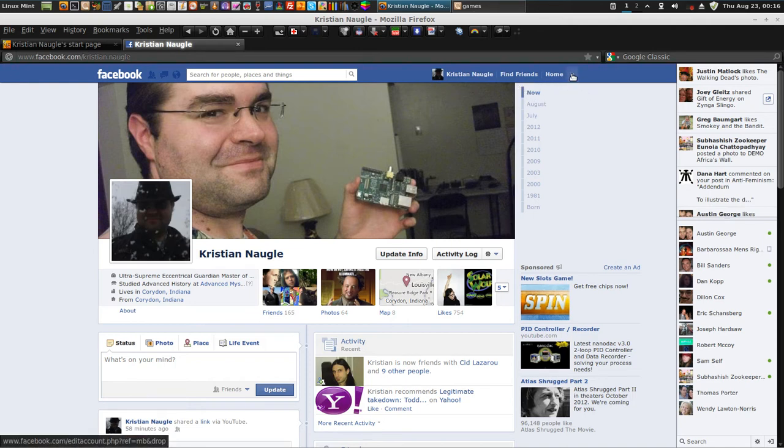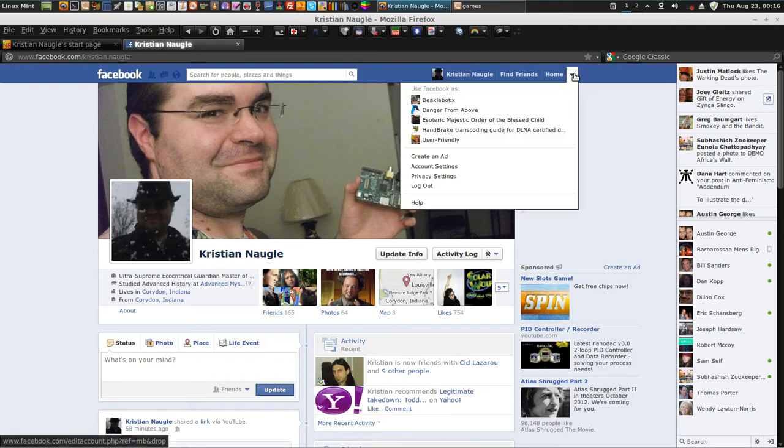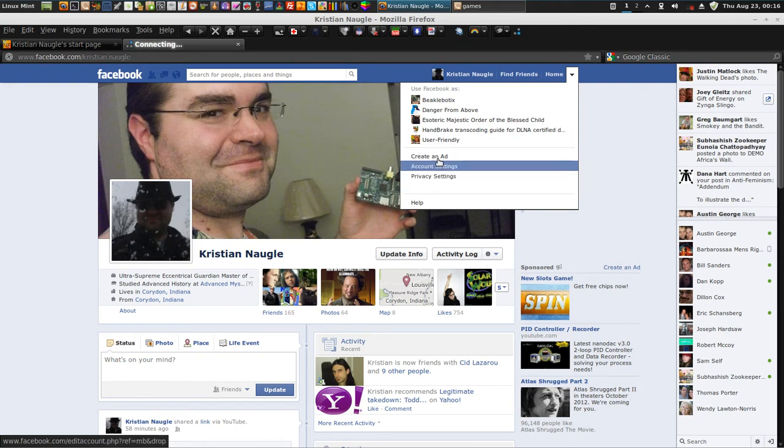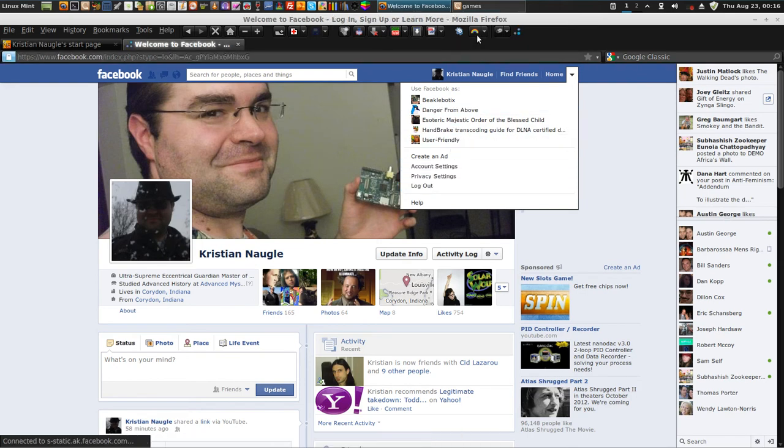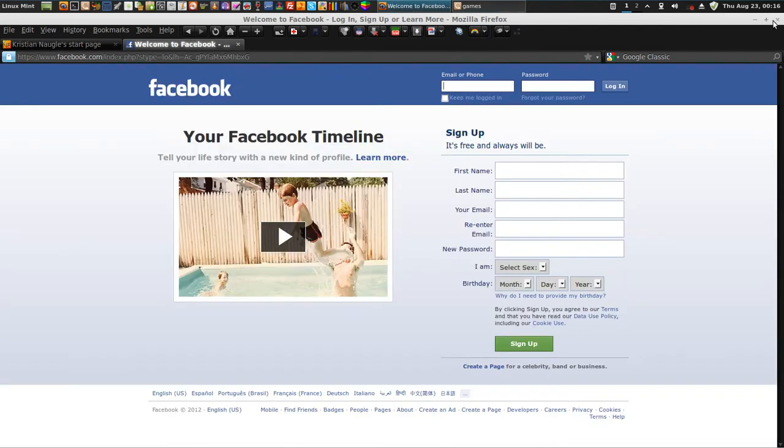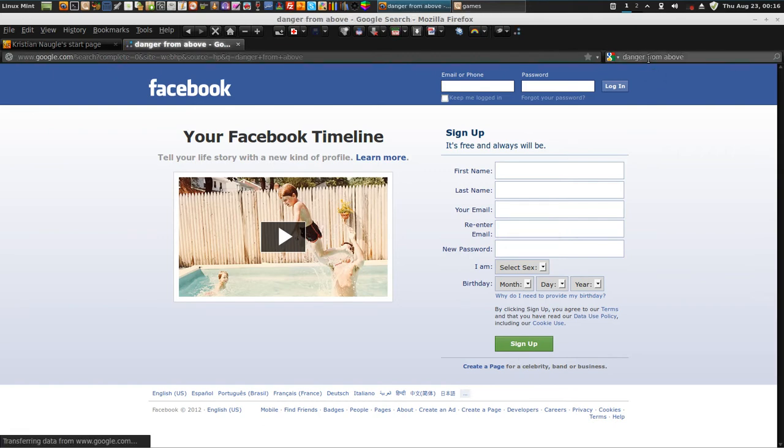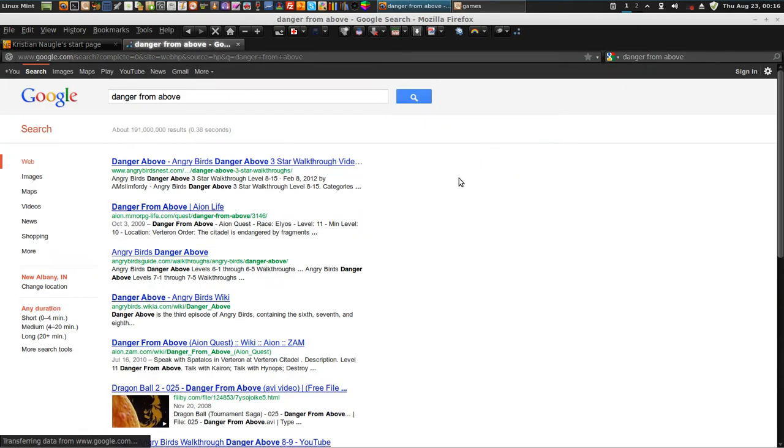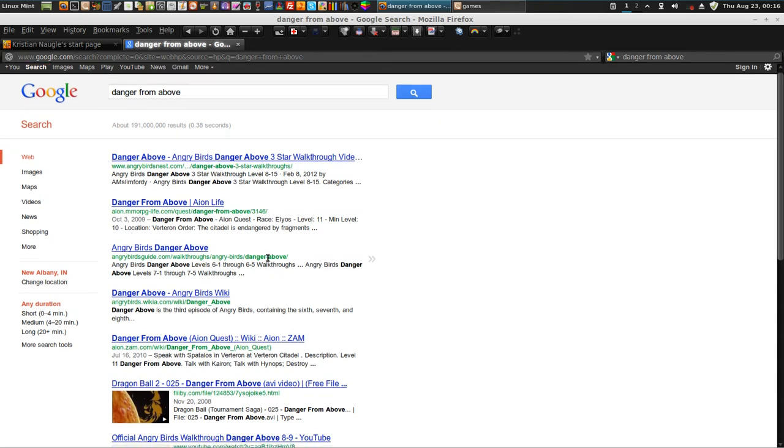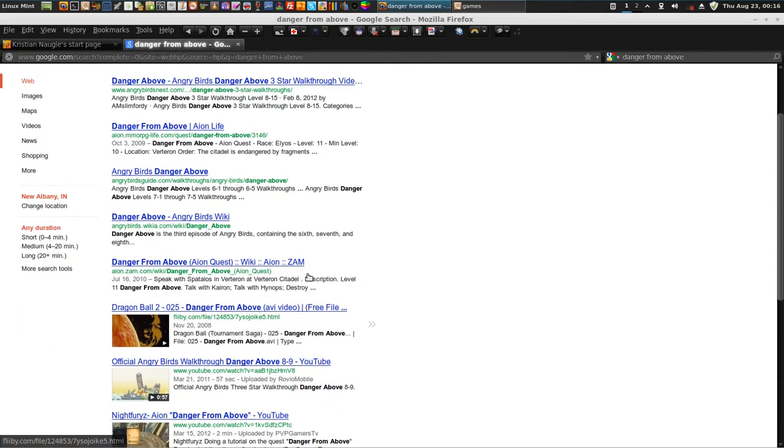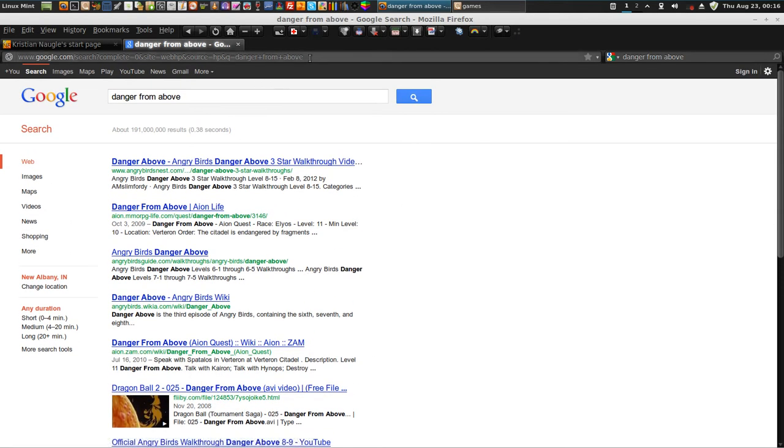So, I'm going to demonstrate here my Danger from Above game. It comes up with other stuff. But anyway, I'll just bring it directly to the game.